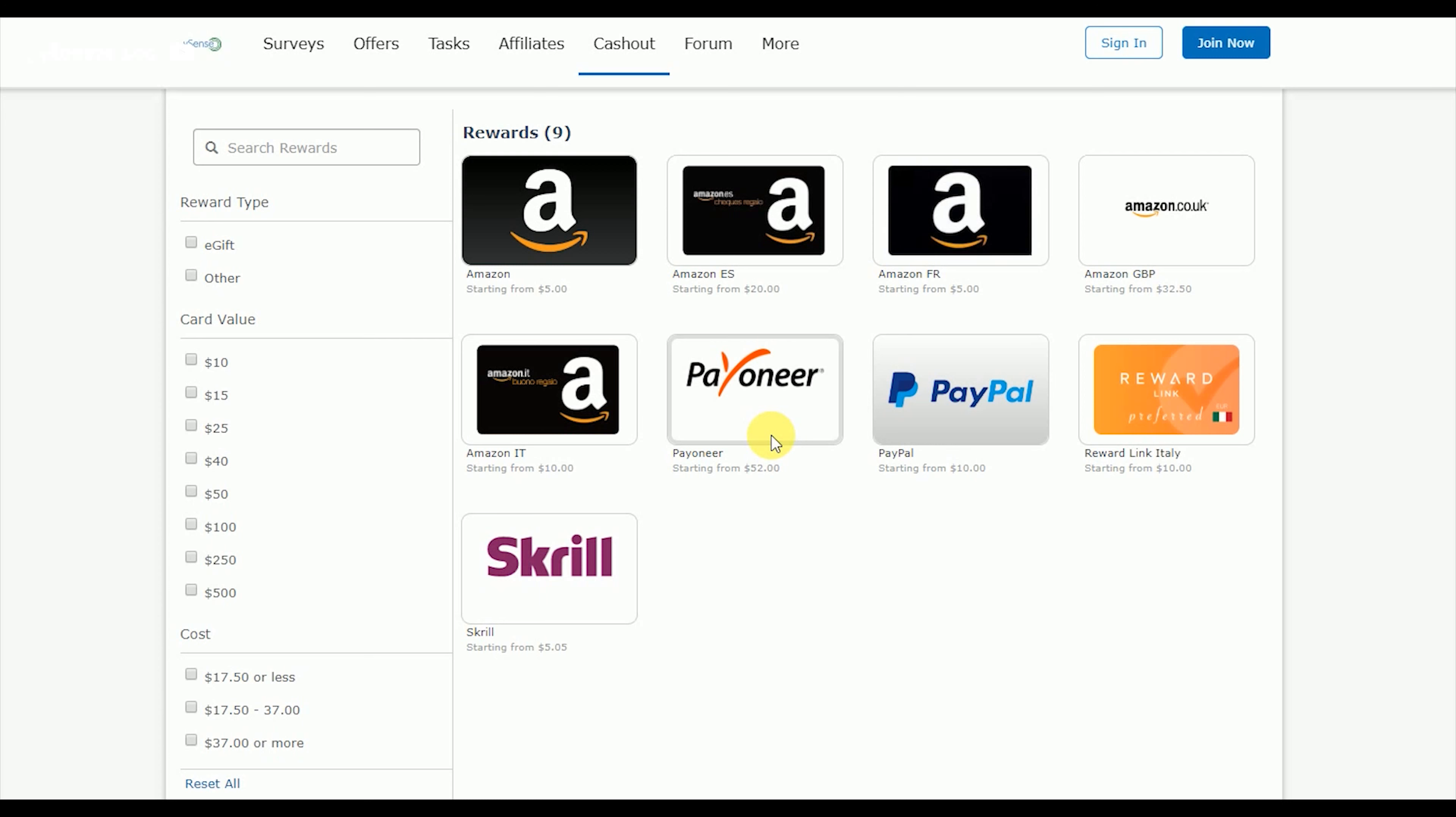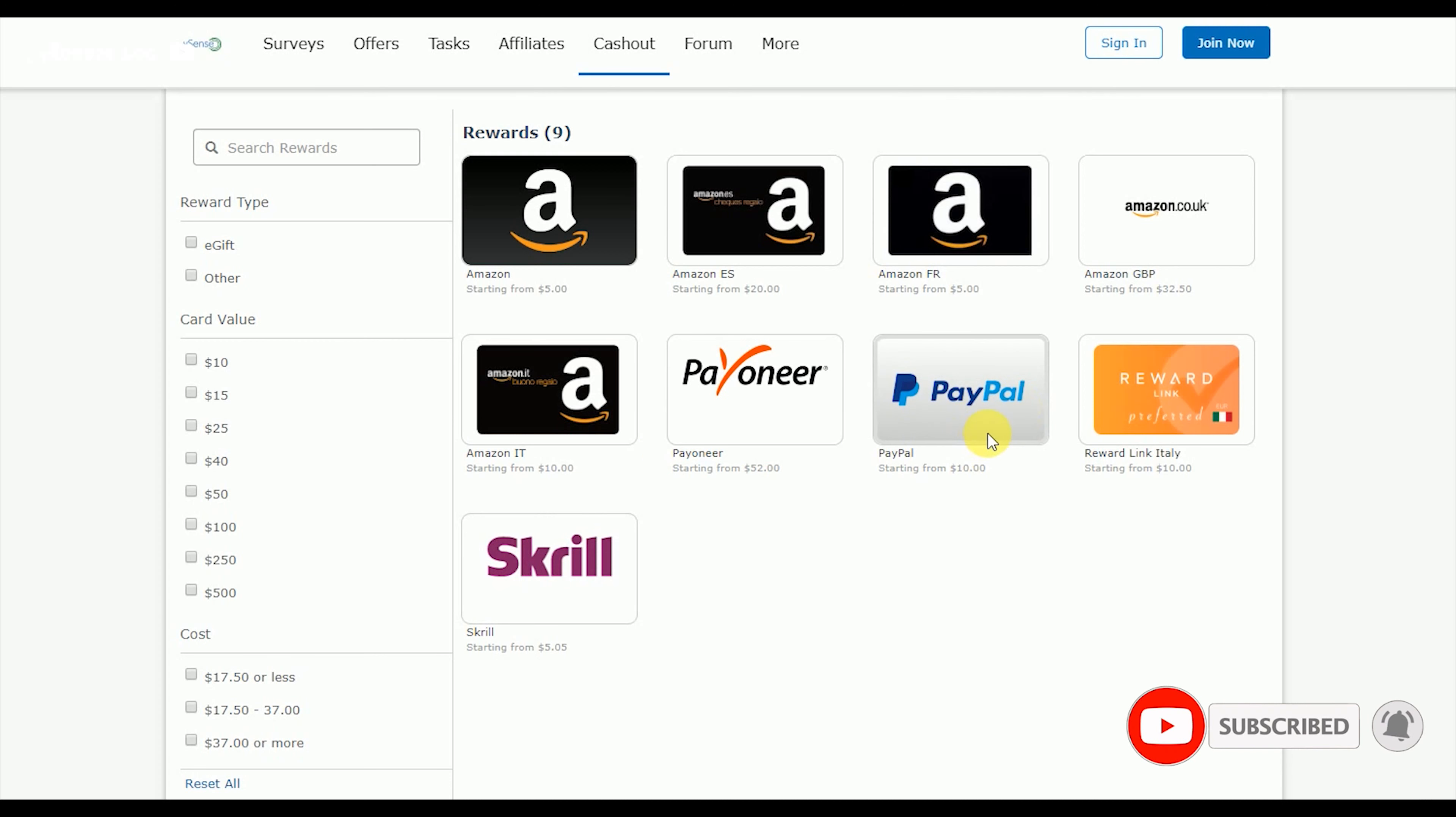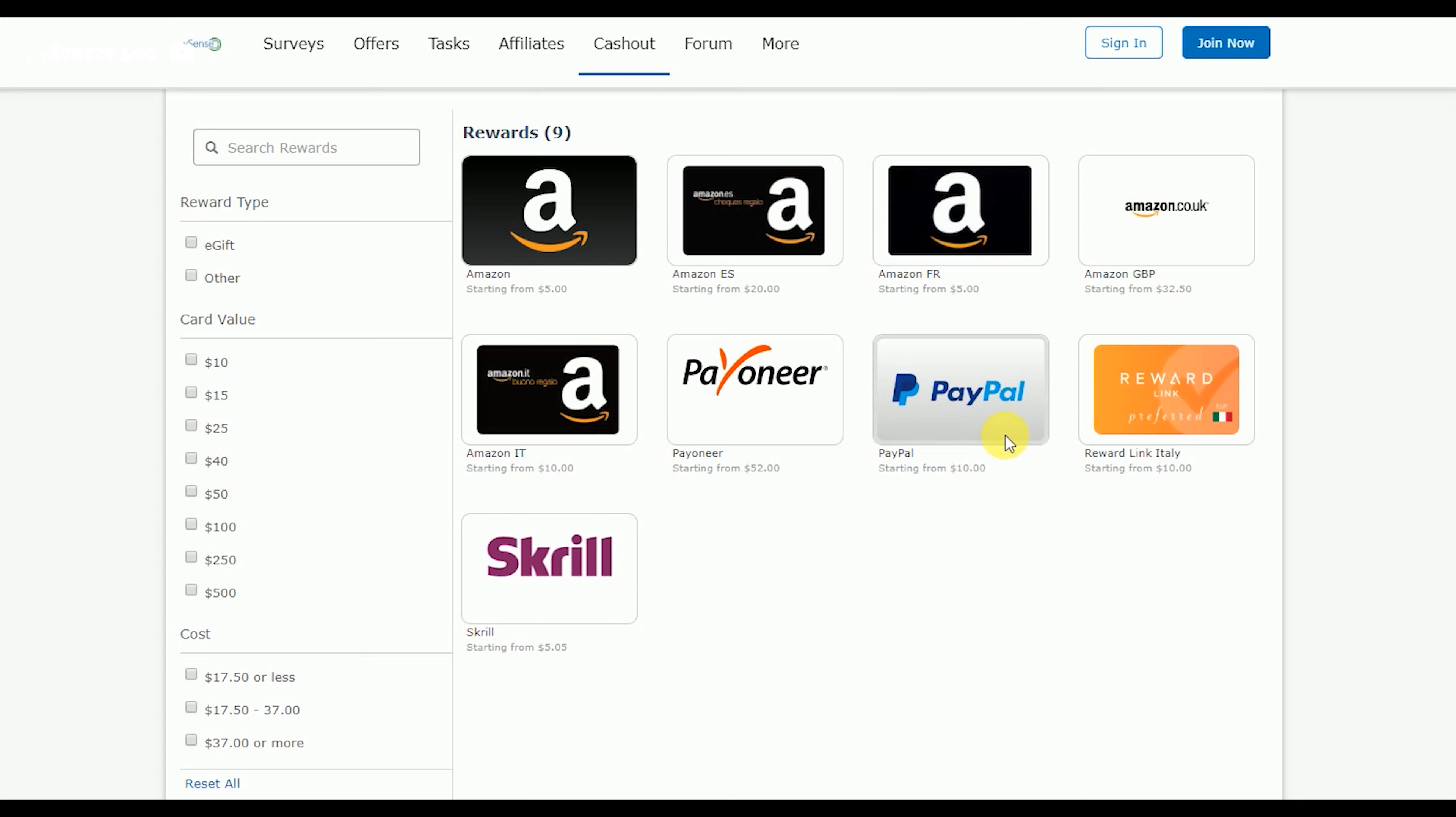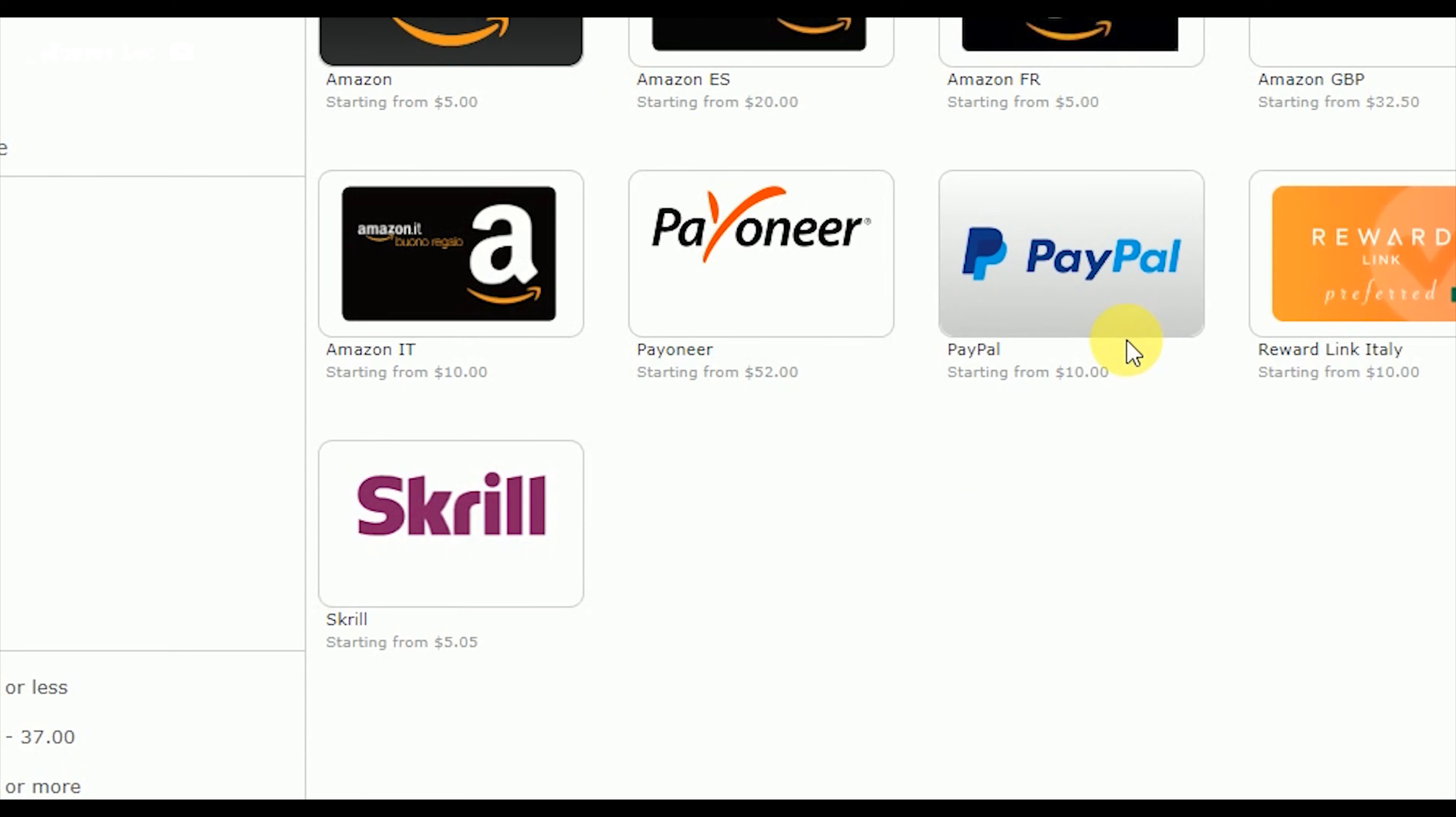You can cash out through PayPal, Amazon gift cards, or other options. For PayPal and Skrill, cash out starts from dollar 10. For other payment methods, the minimum varies.